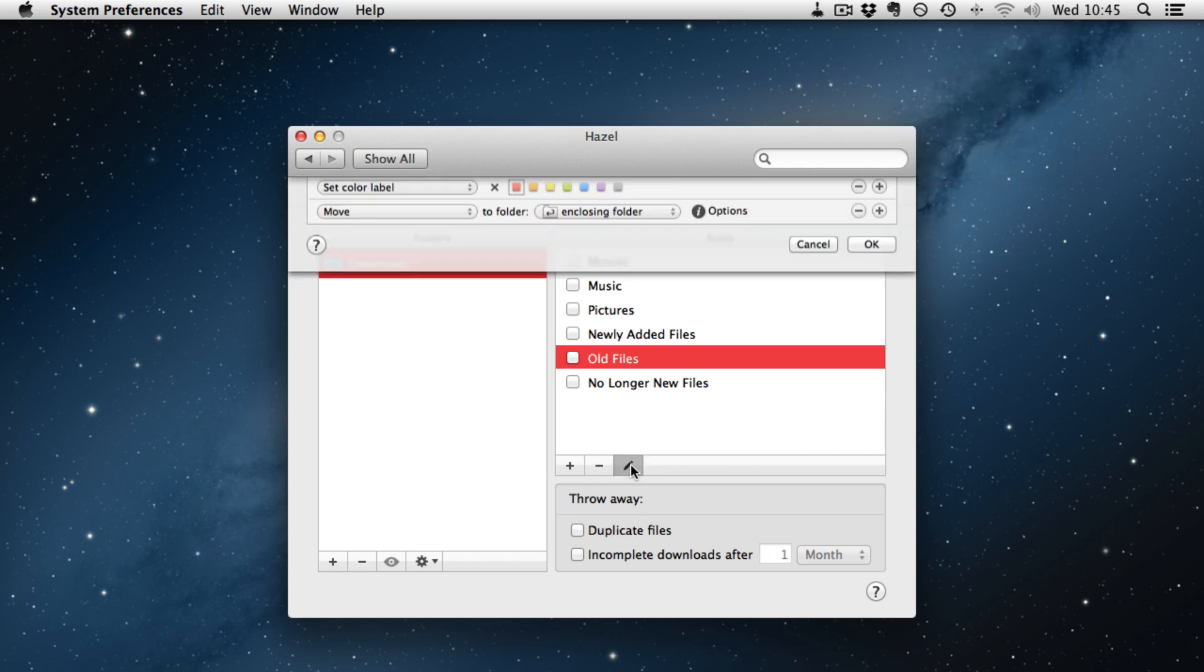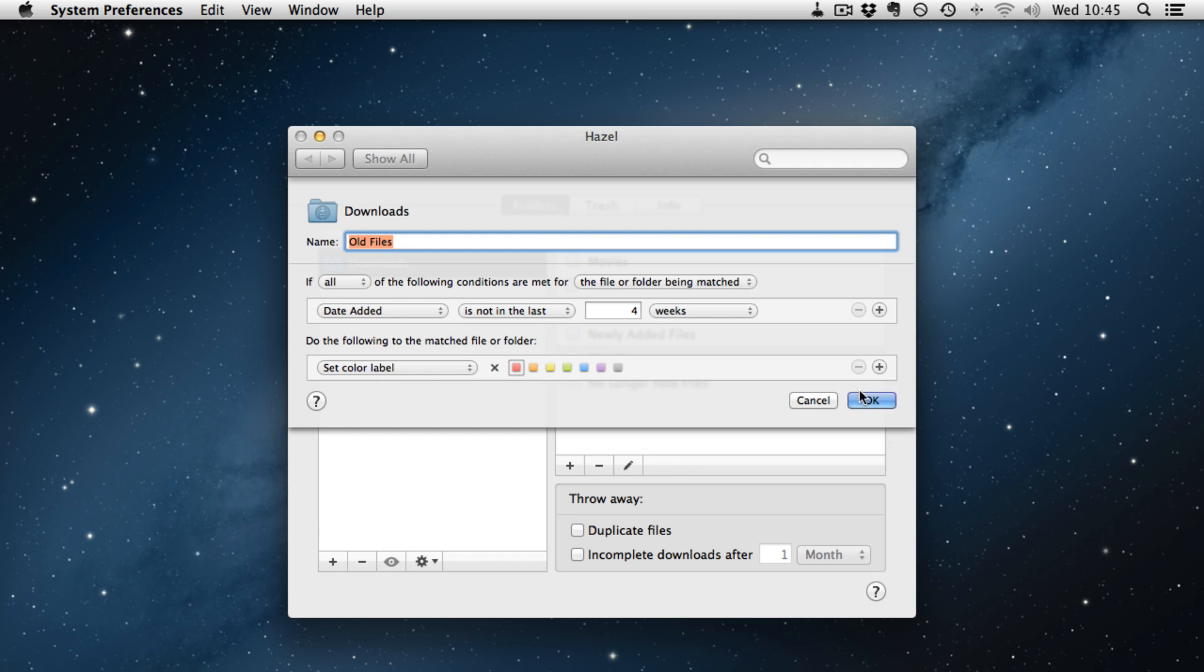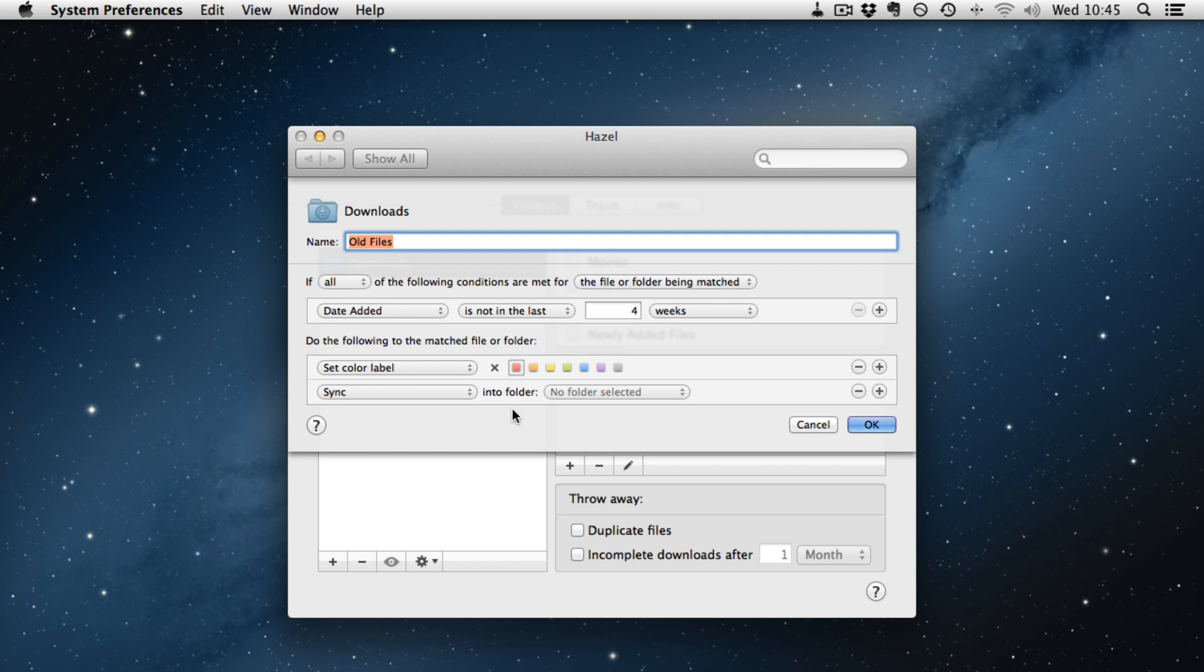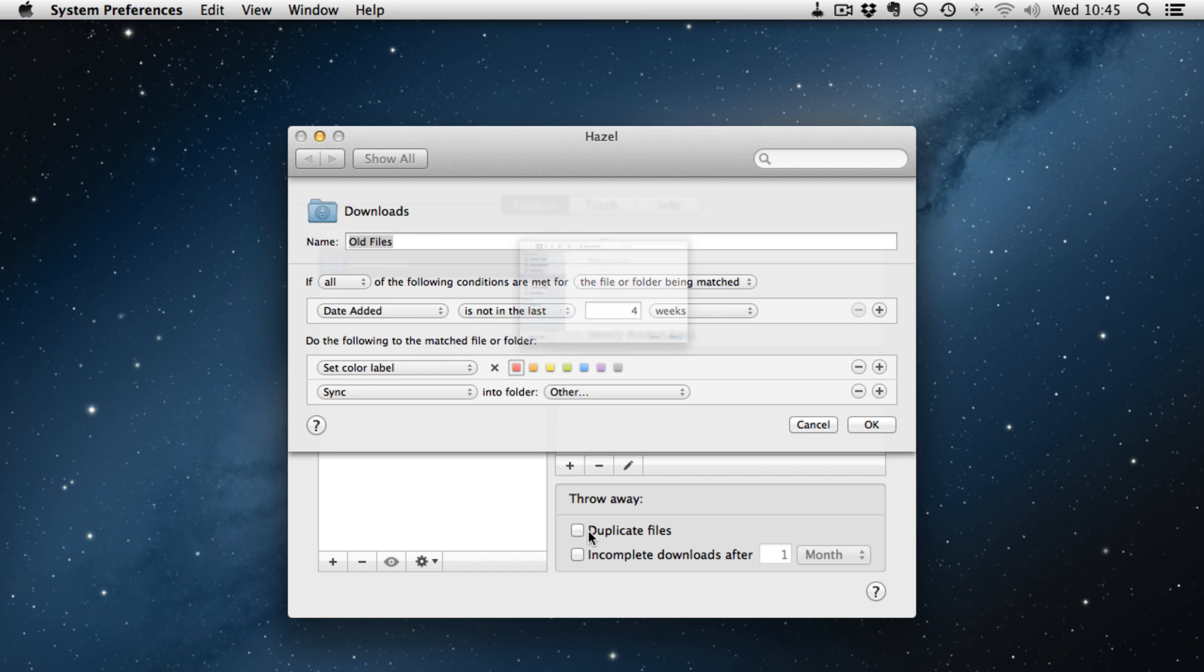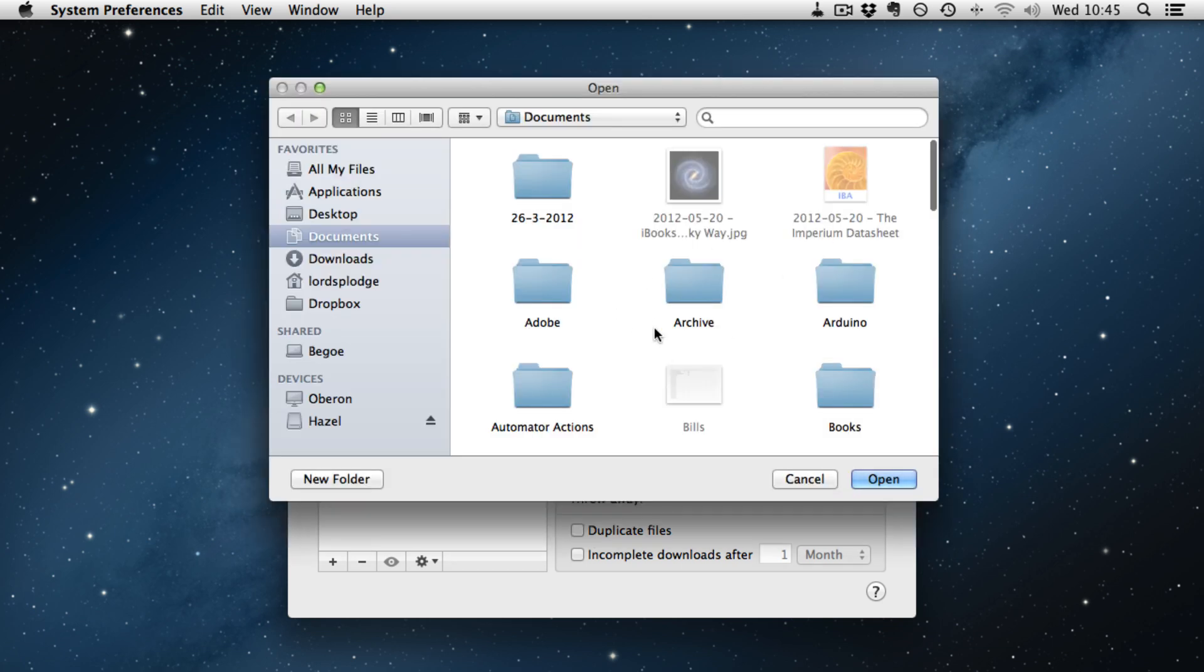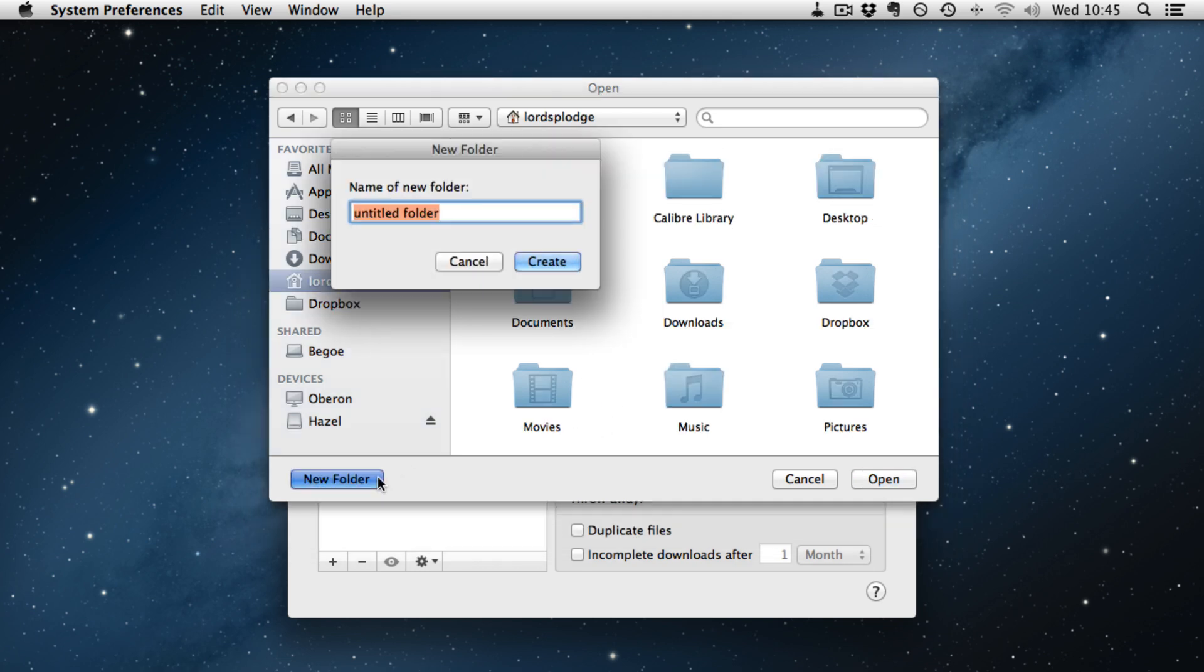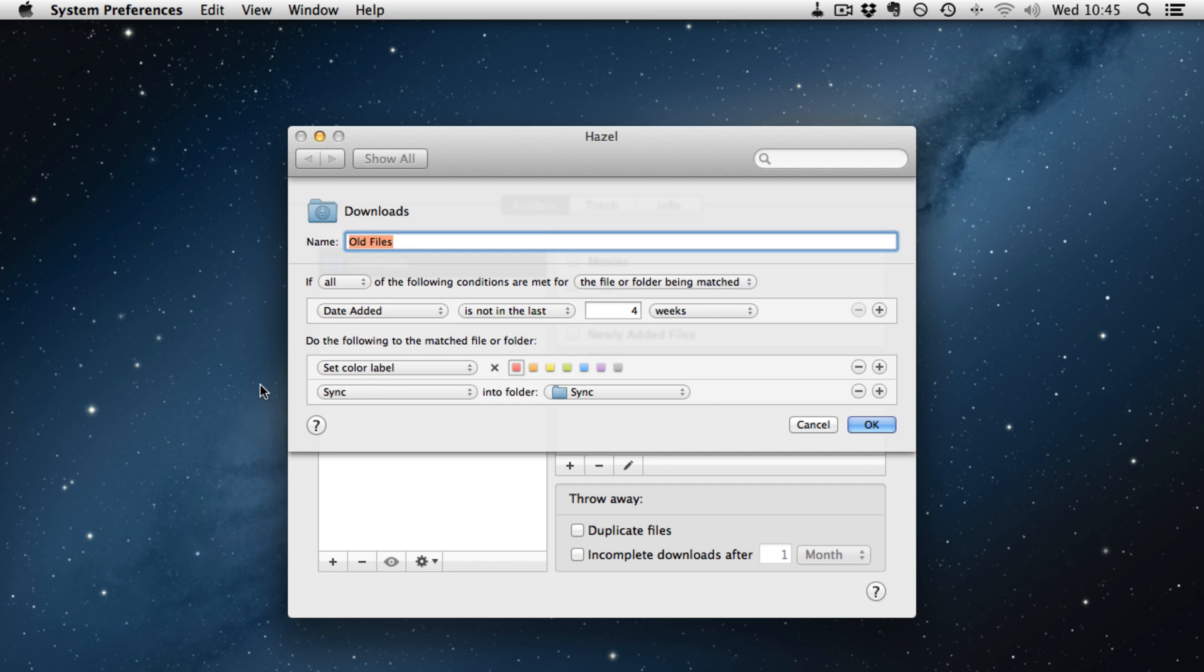Going back into the old files rule again, what we are going to do here is remove the move action and add a sync action. This will let us keep a copy of that synchronized into another folder. Let's go into my folder here and we will add a new folder and we will call it sync. And we will create that and choose that.